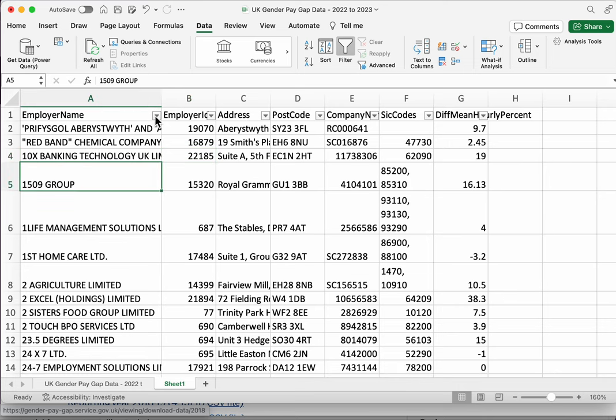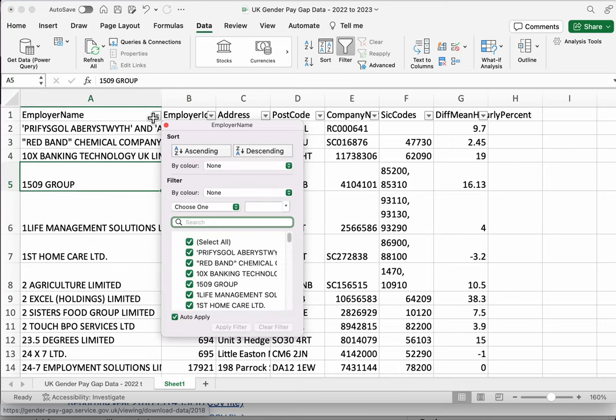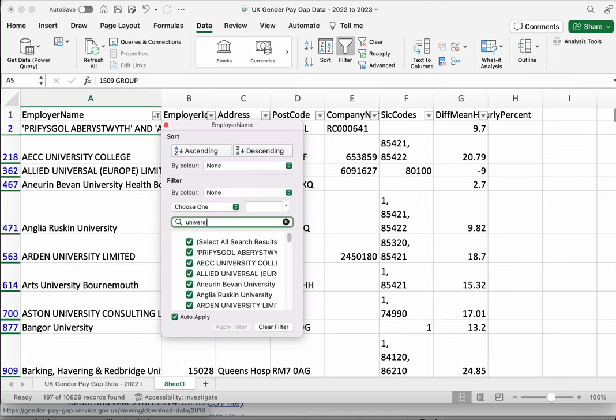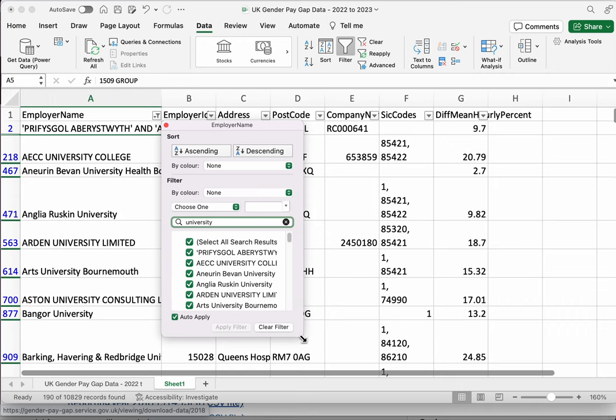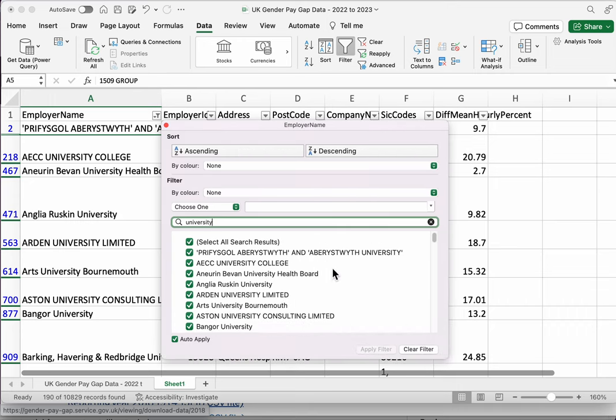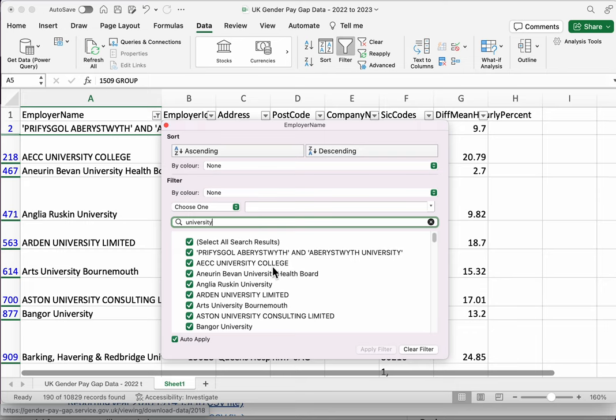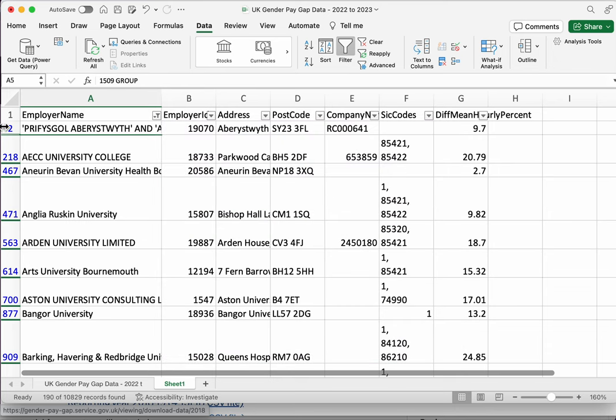I could click on the filter at the top there and I could start typing university, and that's going to filter to all the names of employers that include the word university. And I don't need to do anything, it's automatically applied because of this button. We can see the numbers have gone blue and out of sequence, so that tells us the filter has been applied.